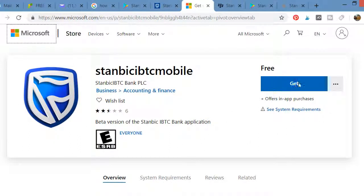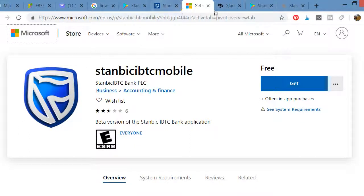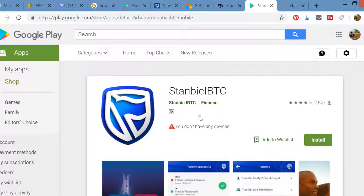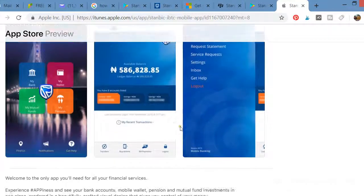You click on it and it takes you to the store where you can download the app for free. You don't have to purchase it — it is free. That covers the Microsoft Store for Windows Phone, BlackBerry, Android, and iPhone, which is for Apple.